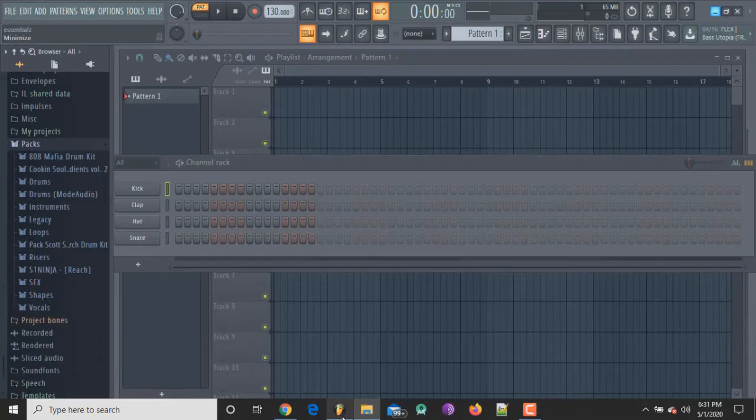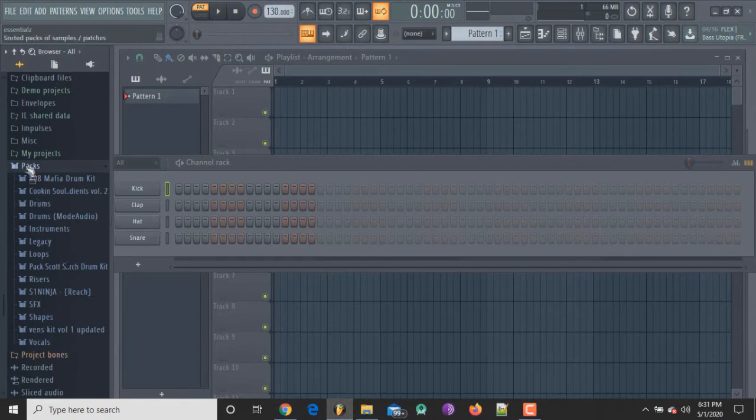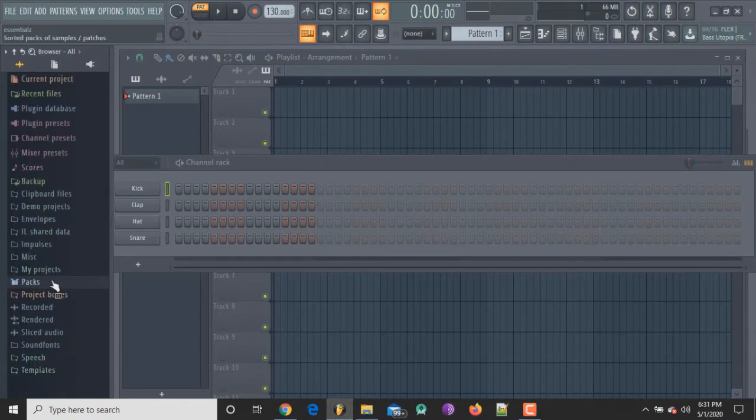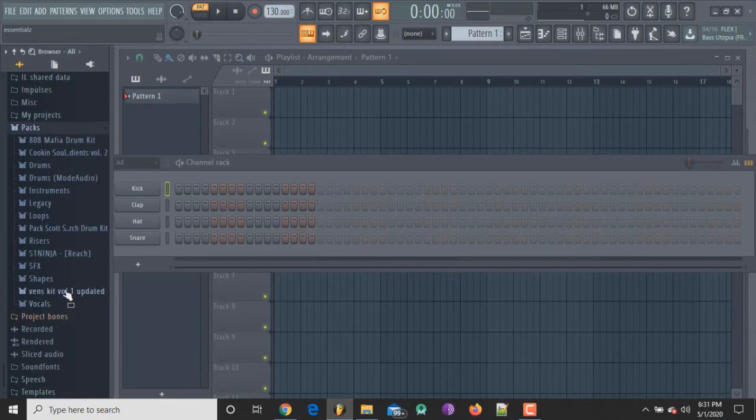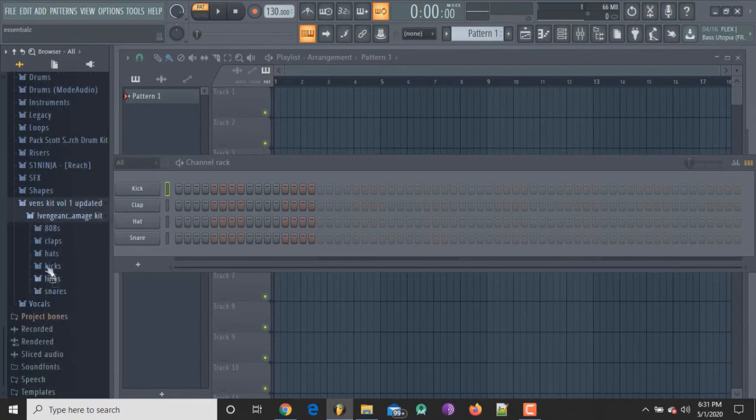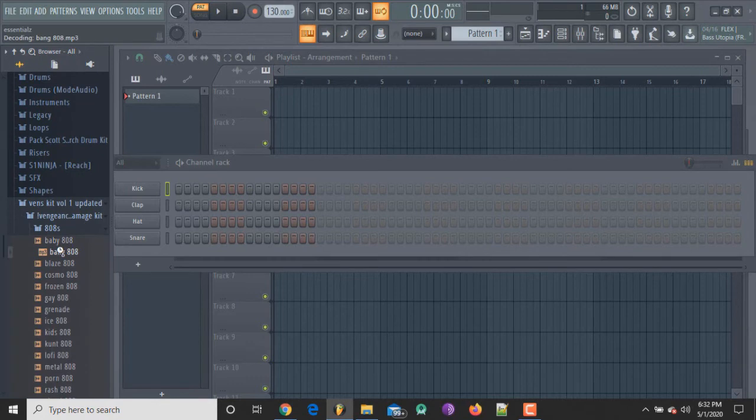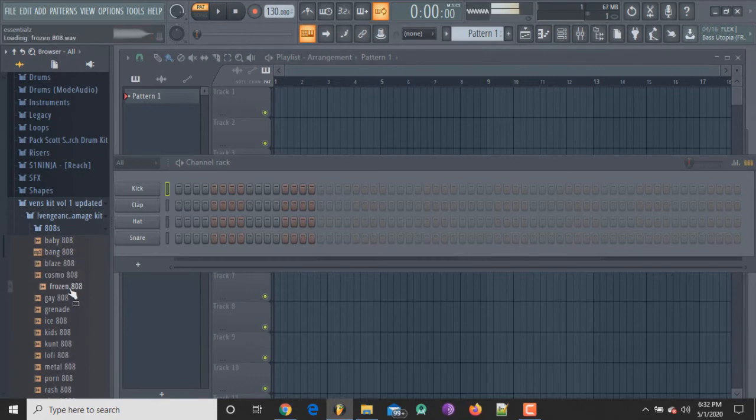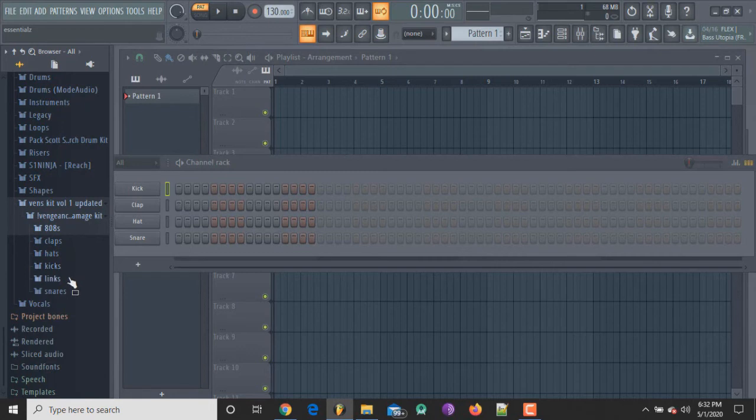back into FL Studio and as you can see, once I click Packs it's already there and that's the drum kit that we've added. So it's got some 808s in there, it's got some claps, hi-hats, kicks, links, snares. I don't know what links are—I guess these are just links to his social media. But yeah, that's basically how you add drum kits or sample packs